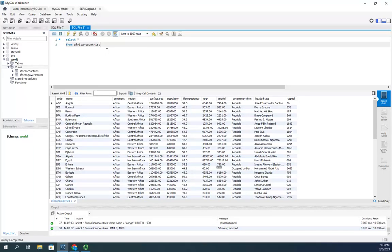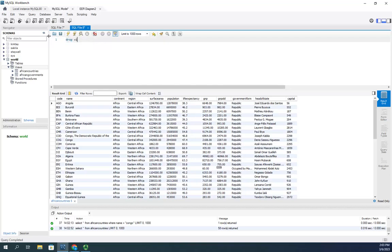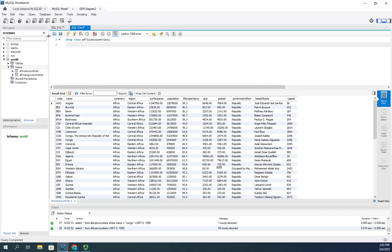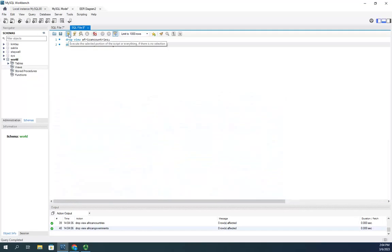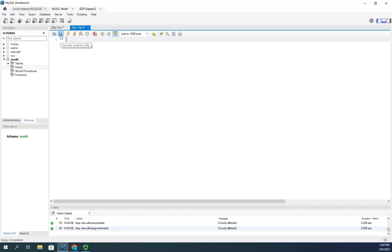That's working with views. If at any point you decide you're done with a view, you can drop it. The command is DROP VIEW followed by the view name. I'll do DROP VIEW African_countries, then DROP VIEW African_governments, and when I execute, those two views are immediately dropped and no longer exist.